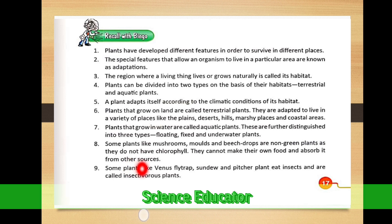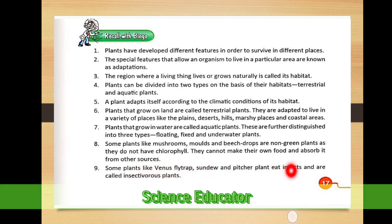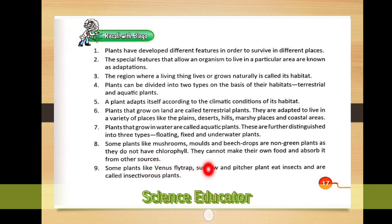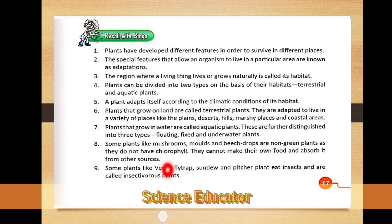Ninth point: some plants like venus flytrap, sundew, and pitcher plant eat insects and are called insectivorous plants. The venus flytrap opens its trap and captures insects. These plants are called insectivorous plants because they consume insects.